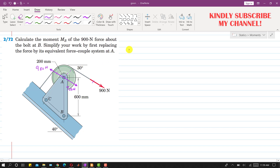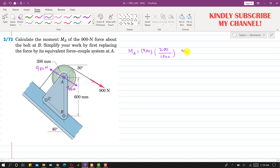So the magnitude of the moment will be equal to 900 newton into the perpendicular distance between the two forces, which is 200 mm, or 200 divided by 1000 meters. So we get the answer in newton meters. The moment comes out to be 180 newton meters, and as we can see both forces are producing the couple in the clockwise direction. This is the direction of the couple produced by these two forces.